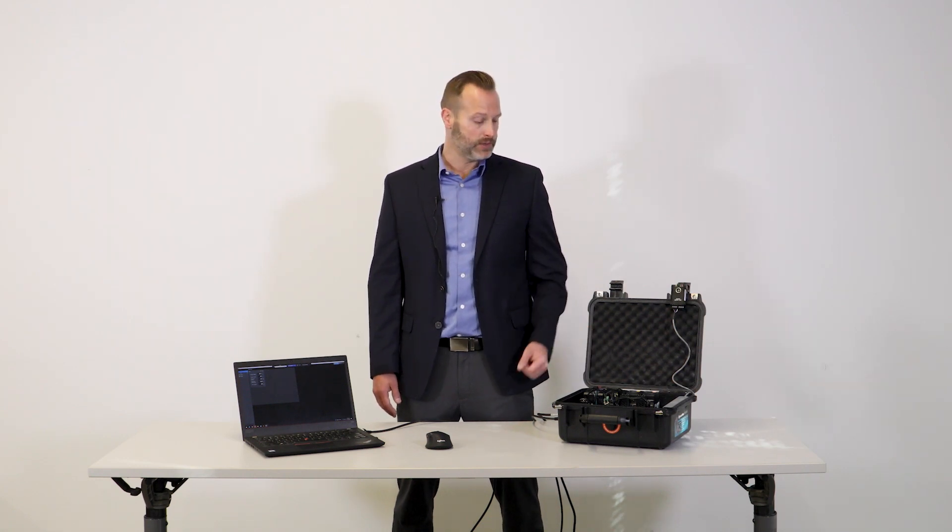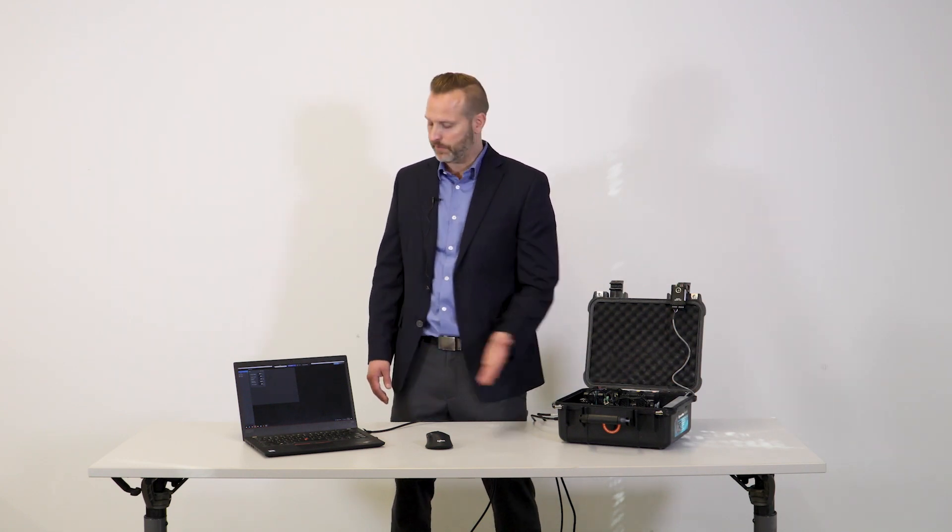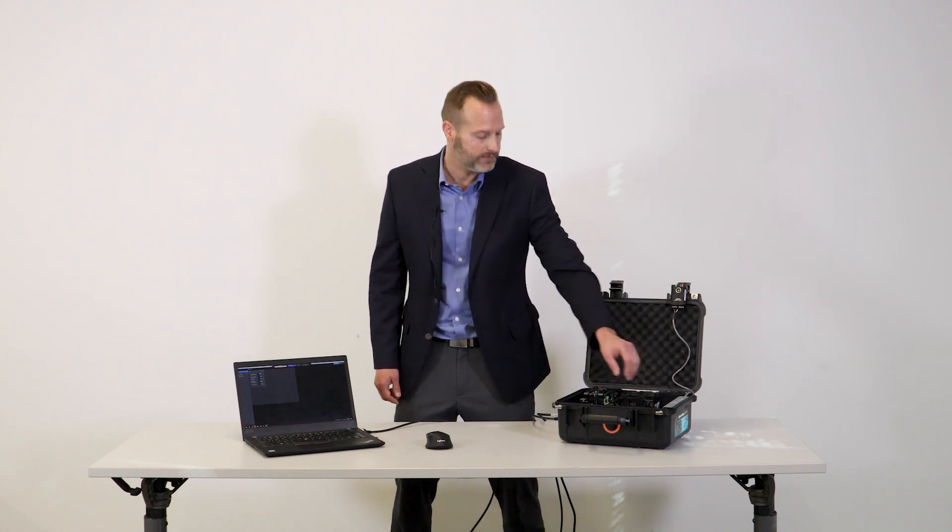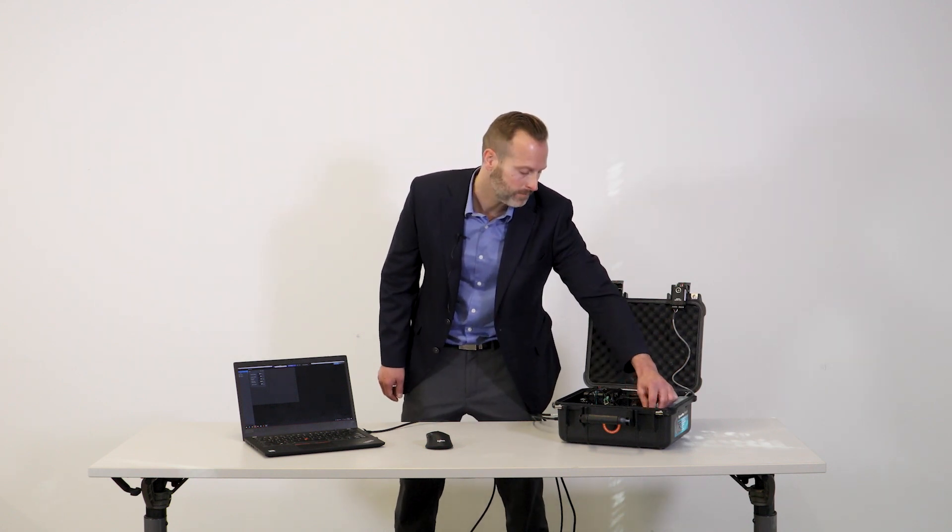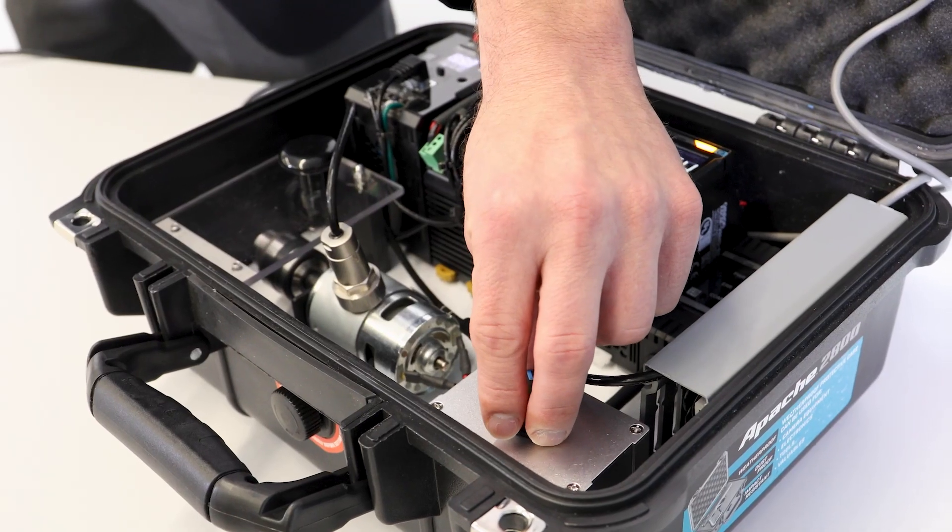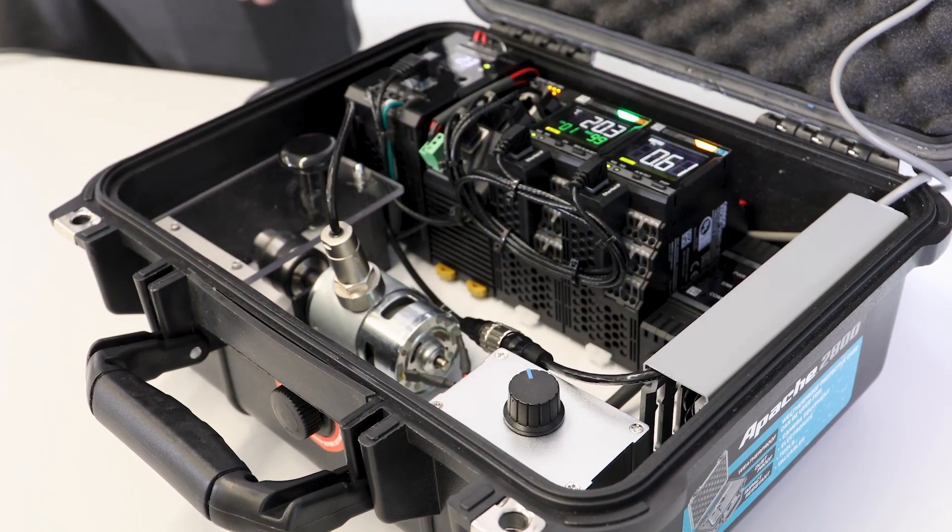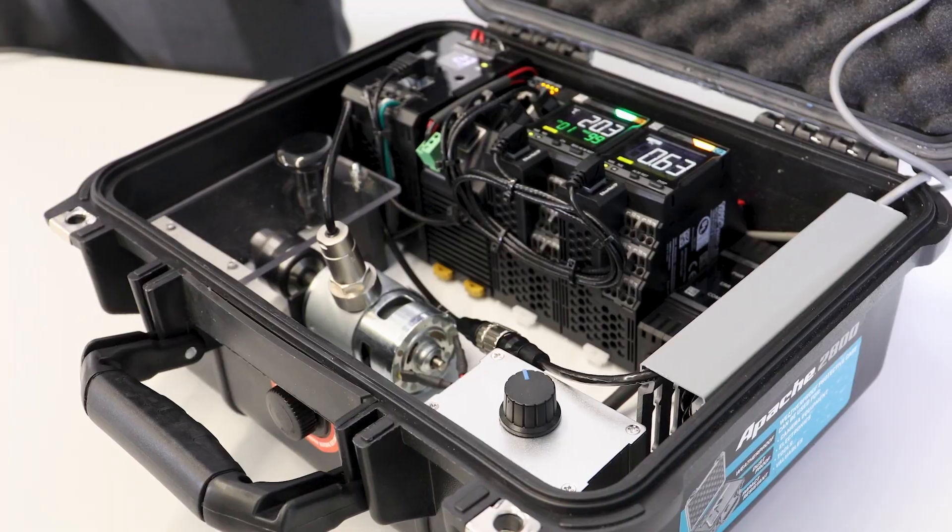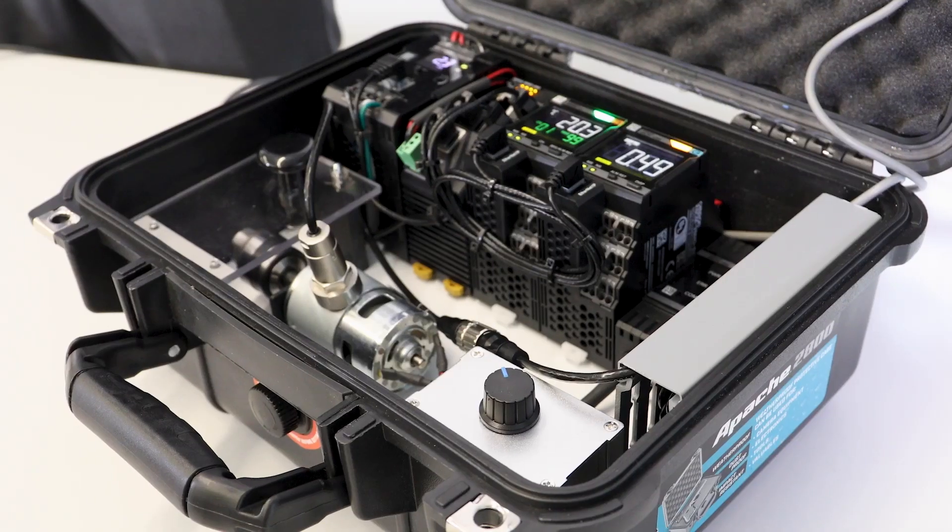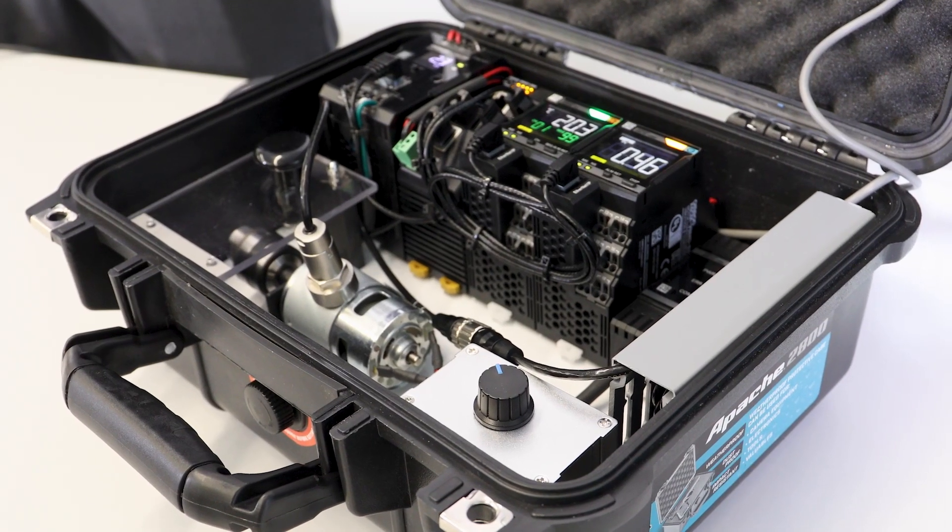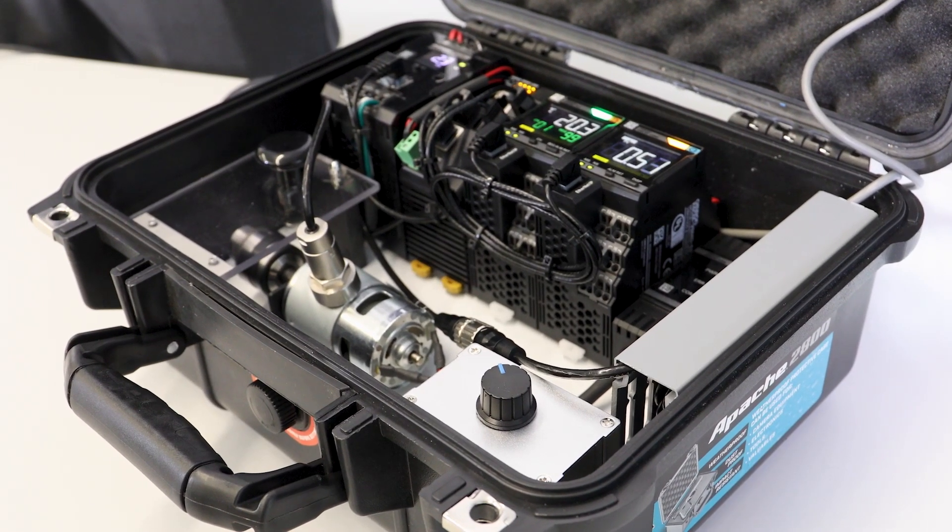Now what I'm going to do is start up the motor inside of our demo case here, so you can see the difference in the power supply's numbers once we have something pulling power from it. With the motor running, we're now pulling a half an amp at 24 volts from our power supply.